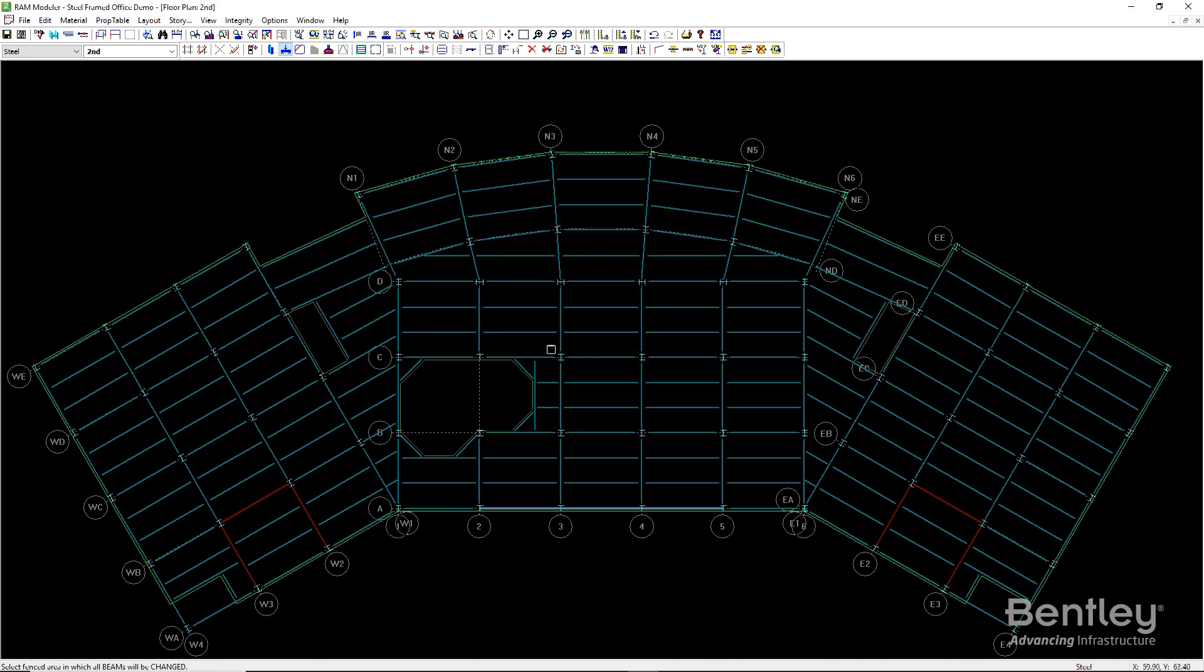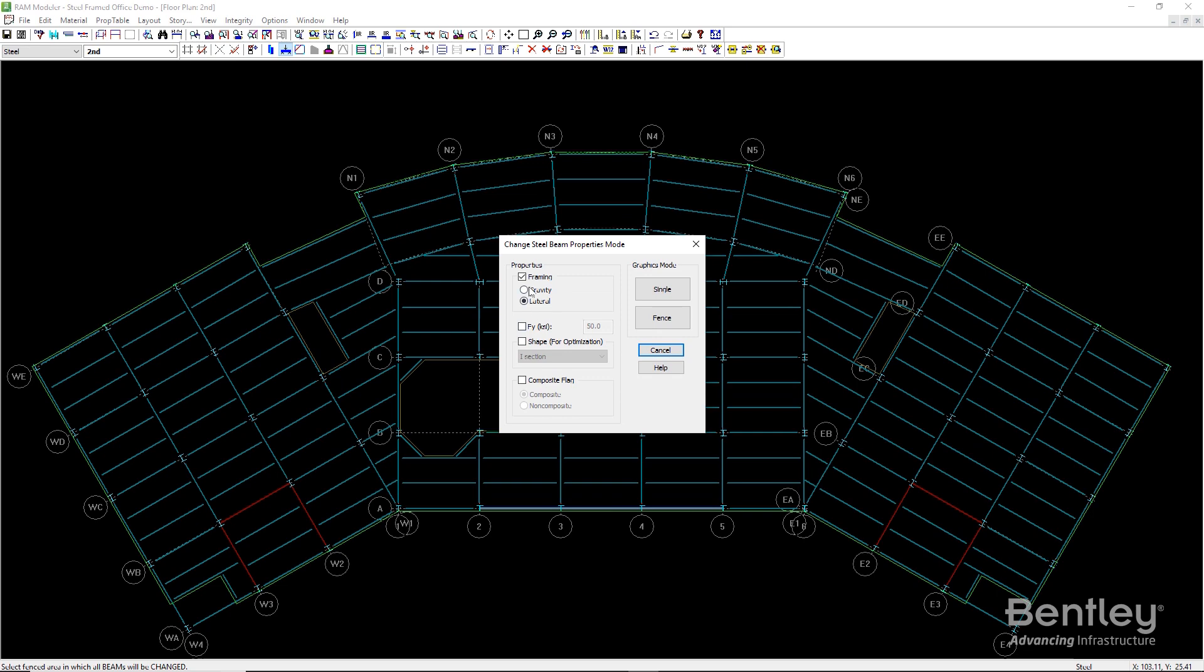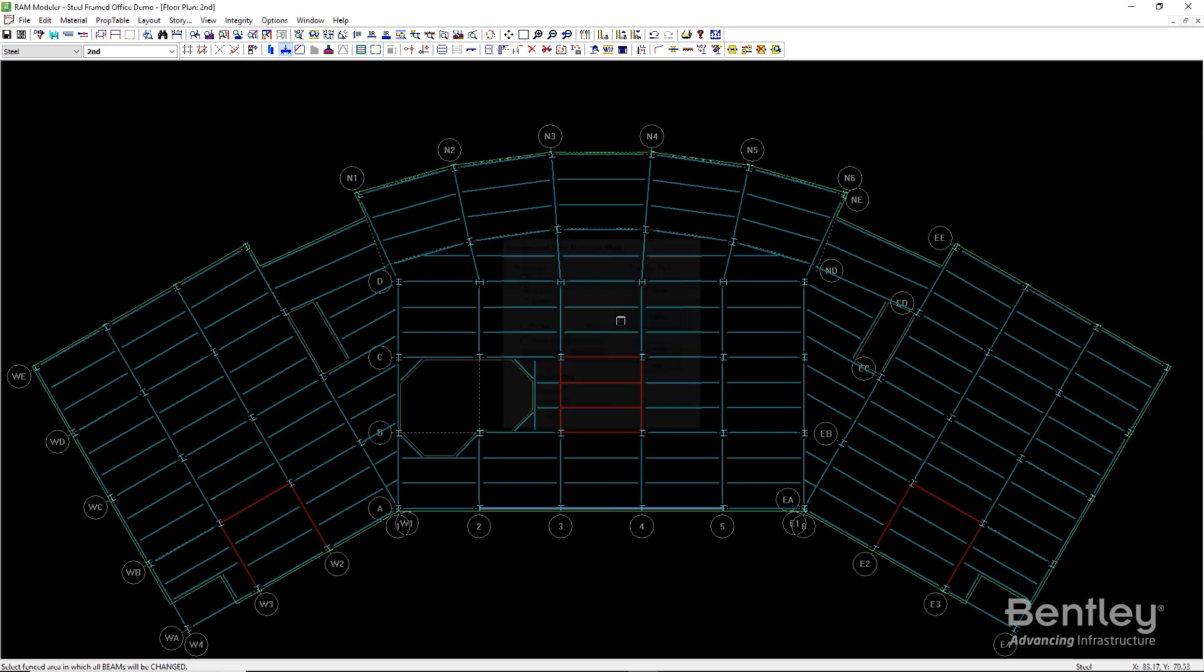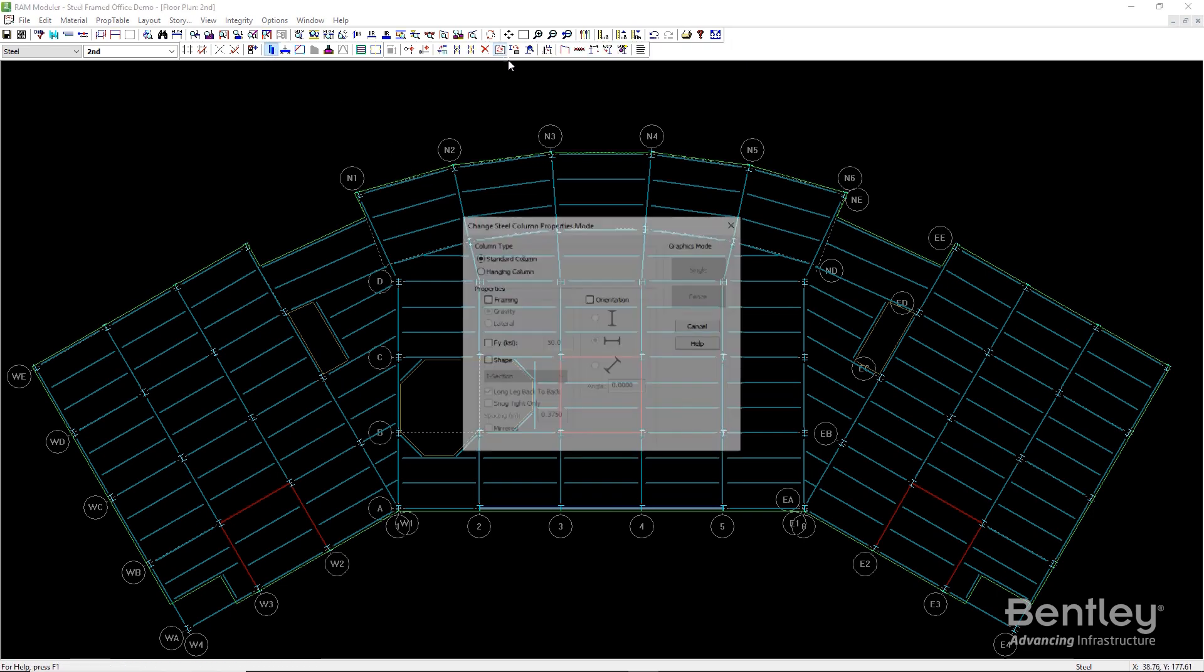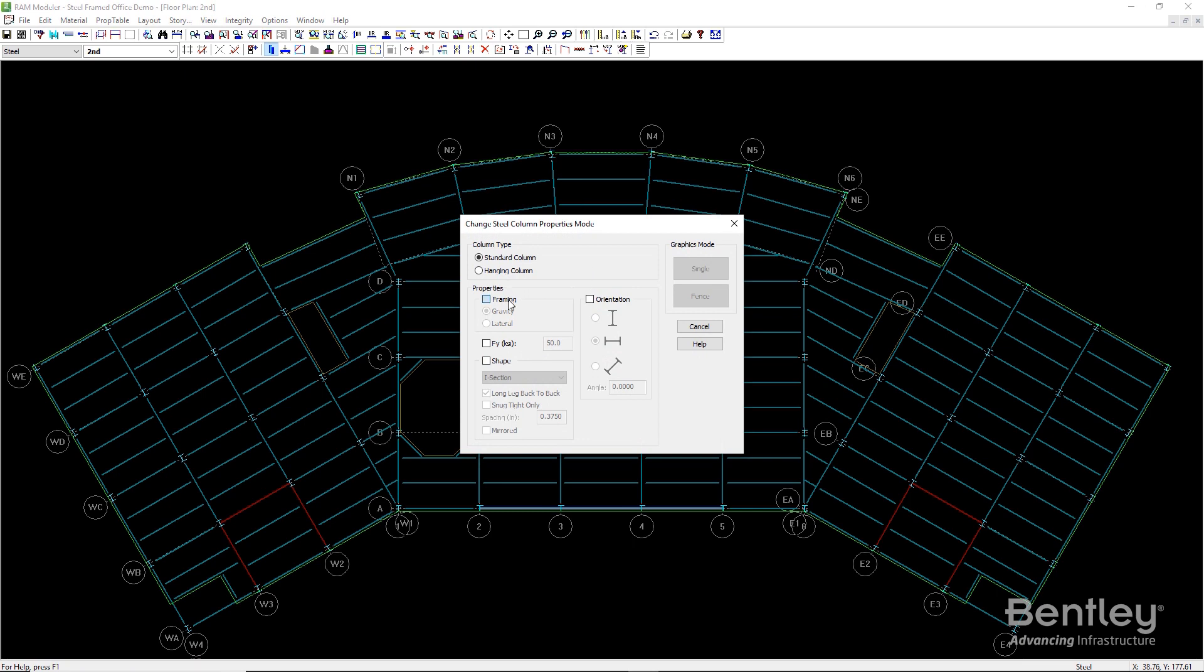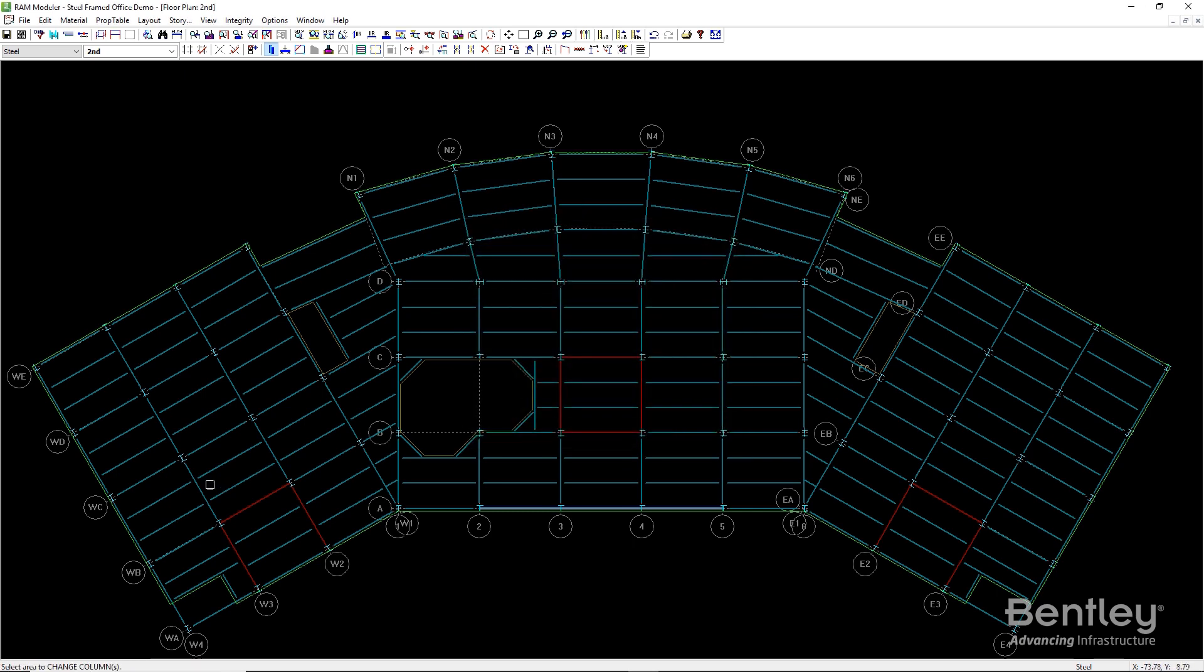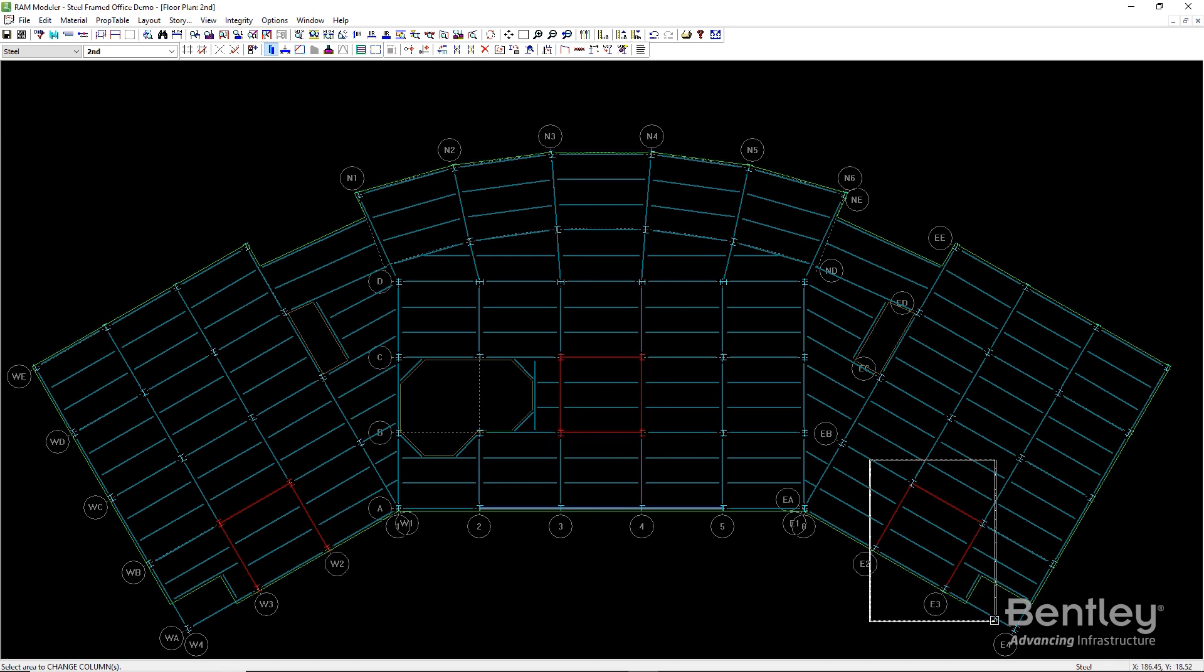In our case, we'll specify three braced frame cores, one at each end of the building and one in the center. This is then repeated for all floor layouts in the building.